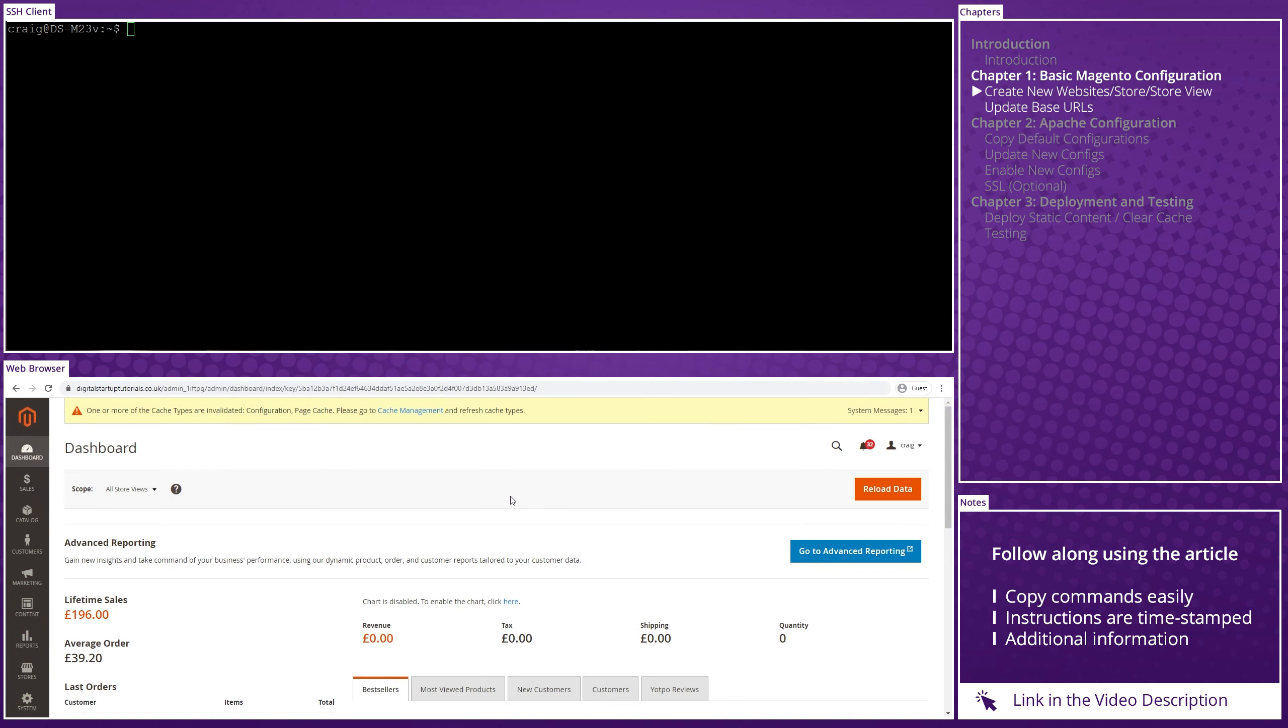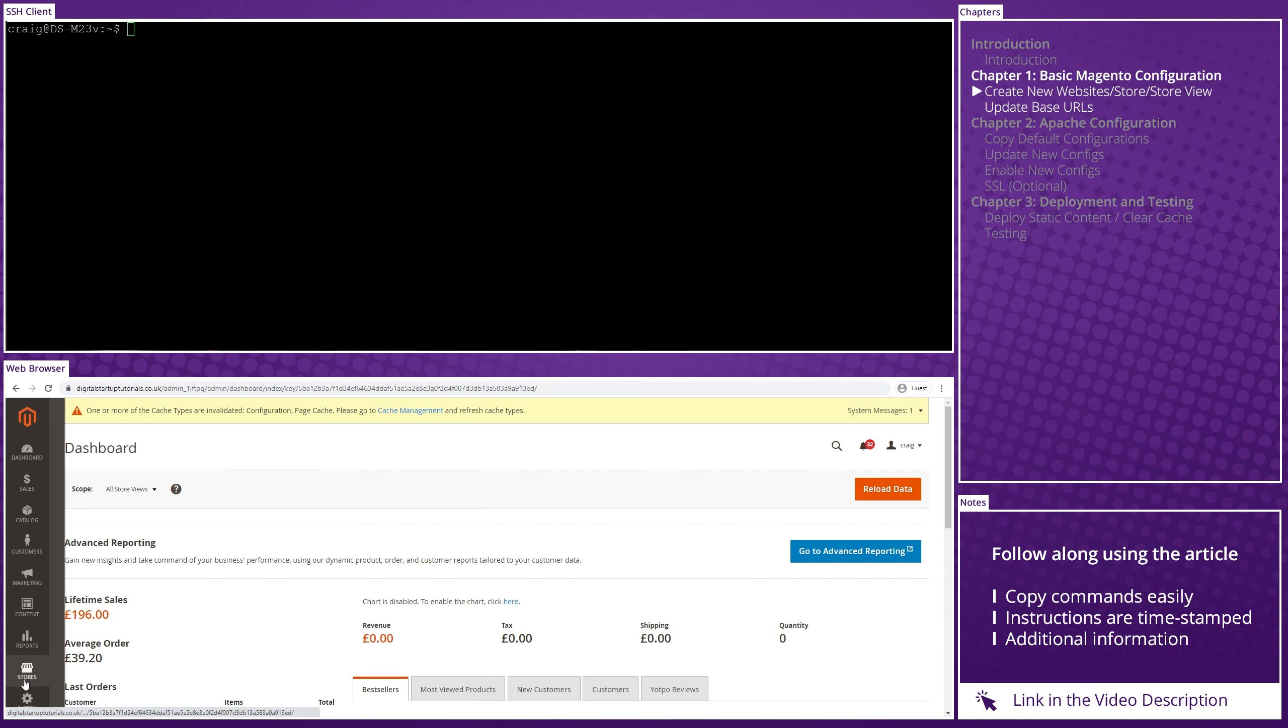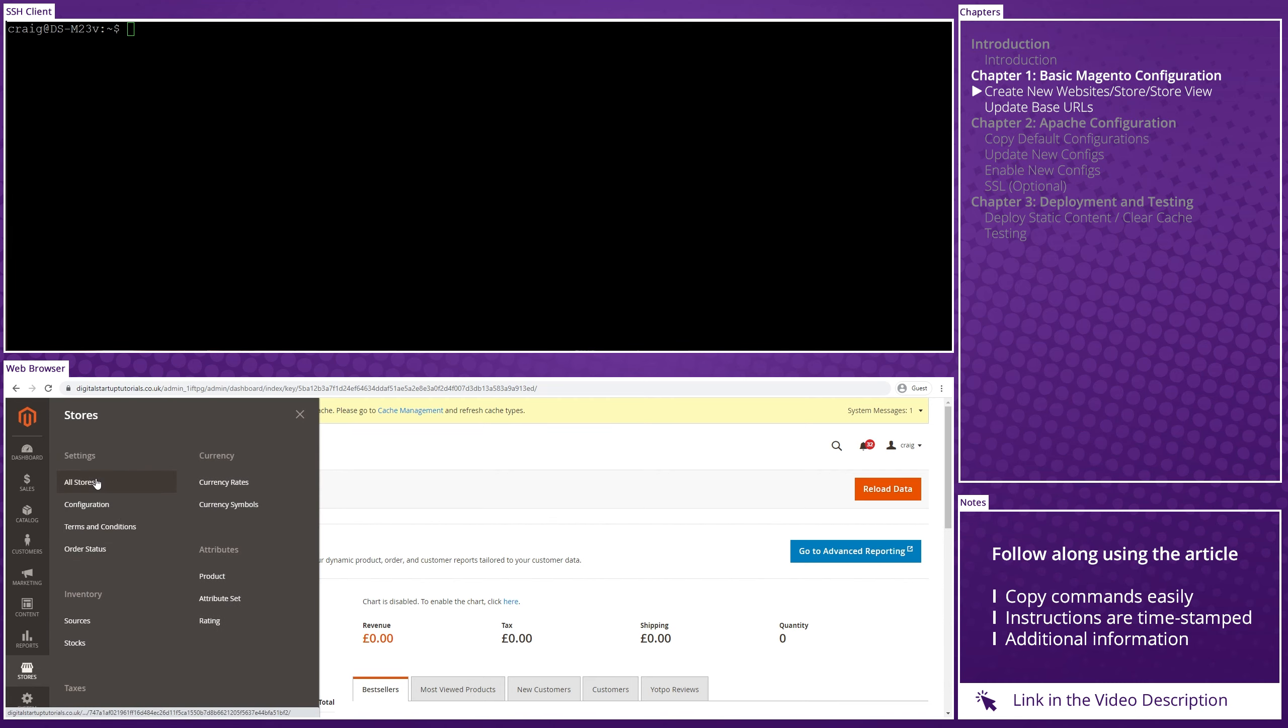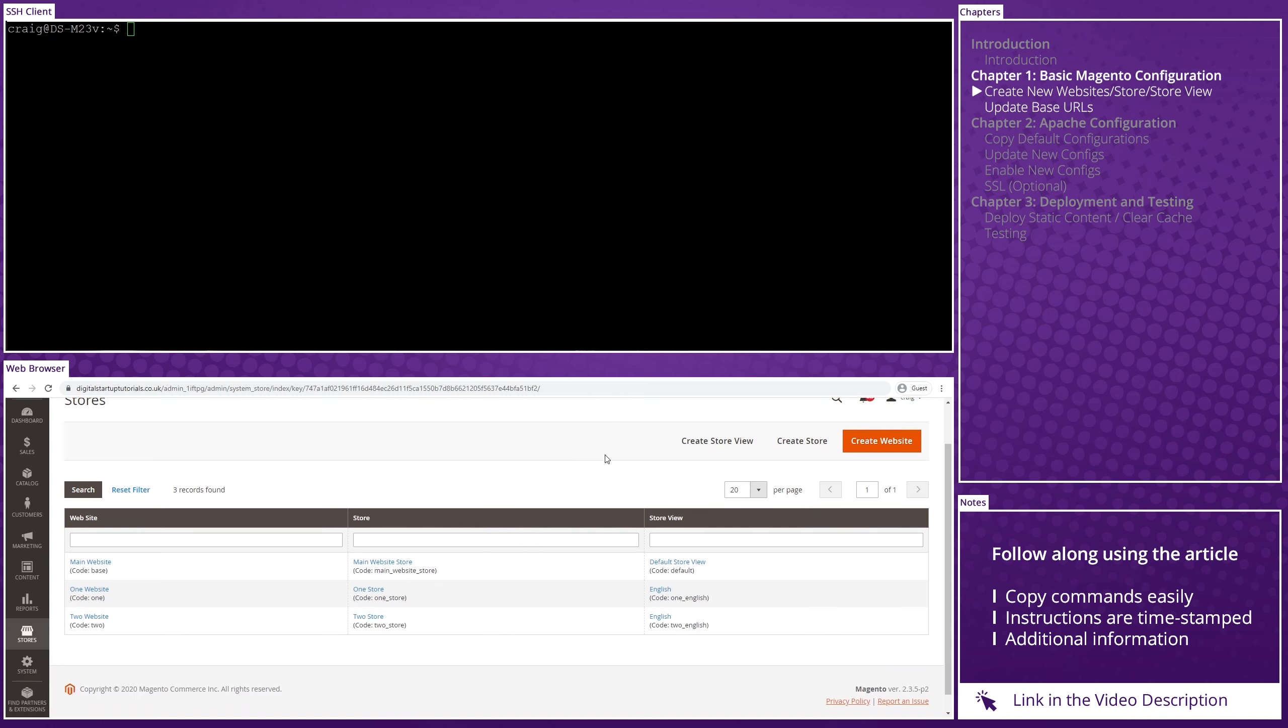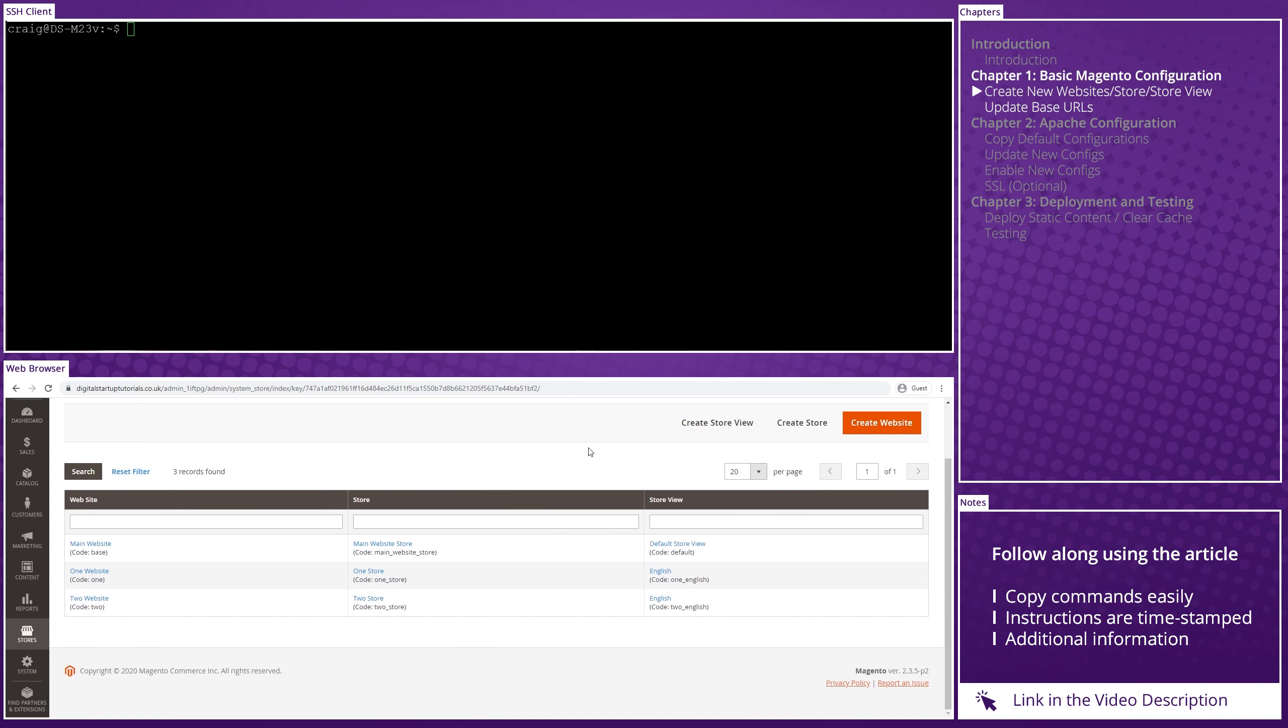Before diving into the Apache configuration, I want to show you the absolute basic settings that need changing in order for this to work. I will not be showing products, customer, store setup, or anything like that. So, having logged into my Magento backend, if I navigate to Stores, All Stores, you can see that I've set up two additional websites, each with their own store and store view.